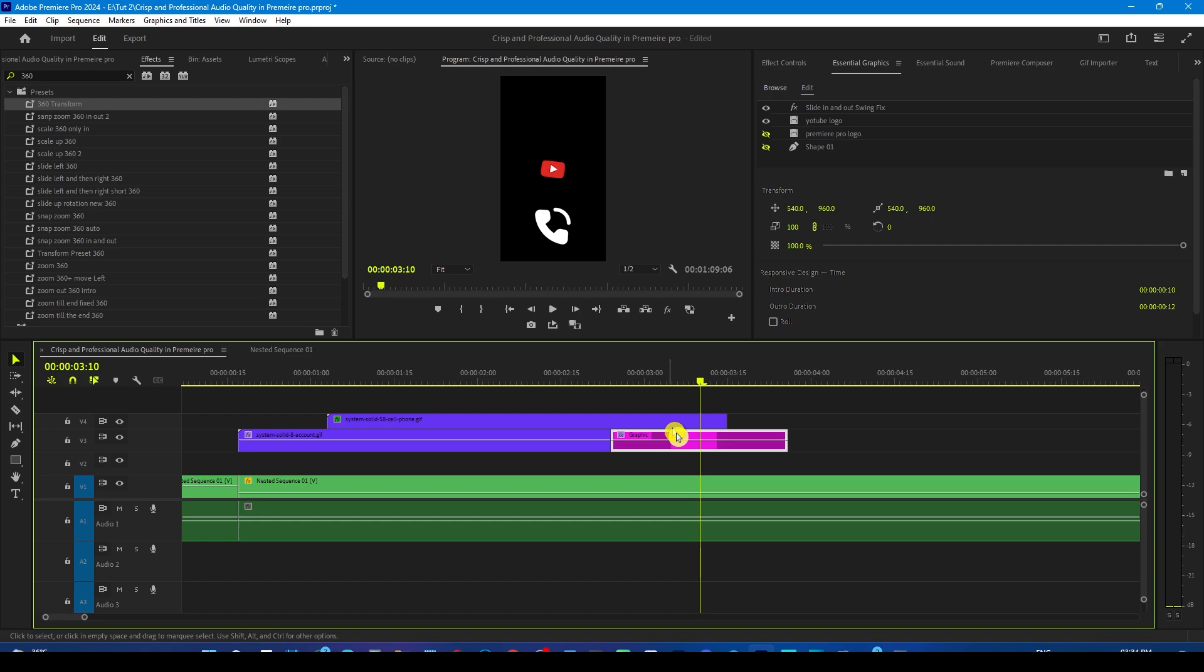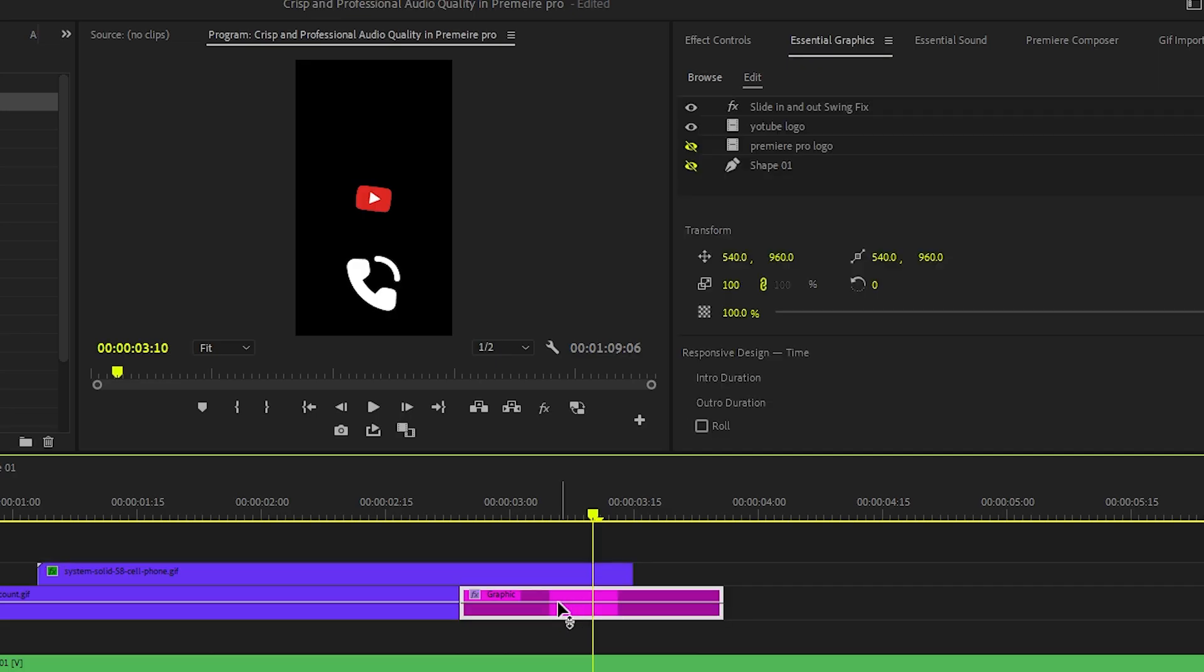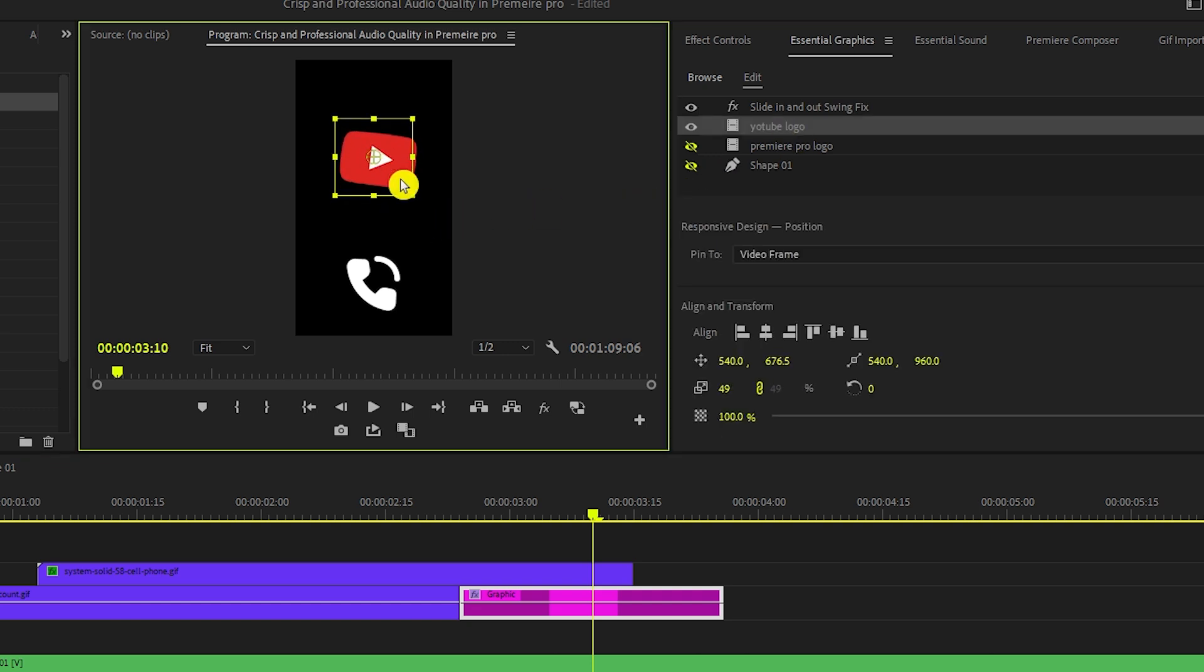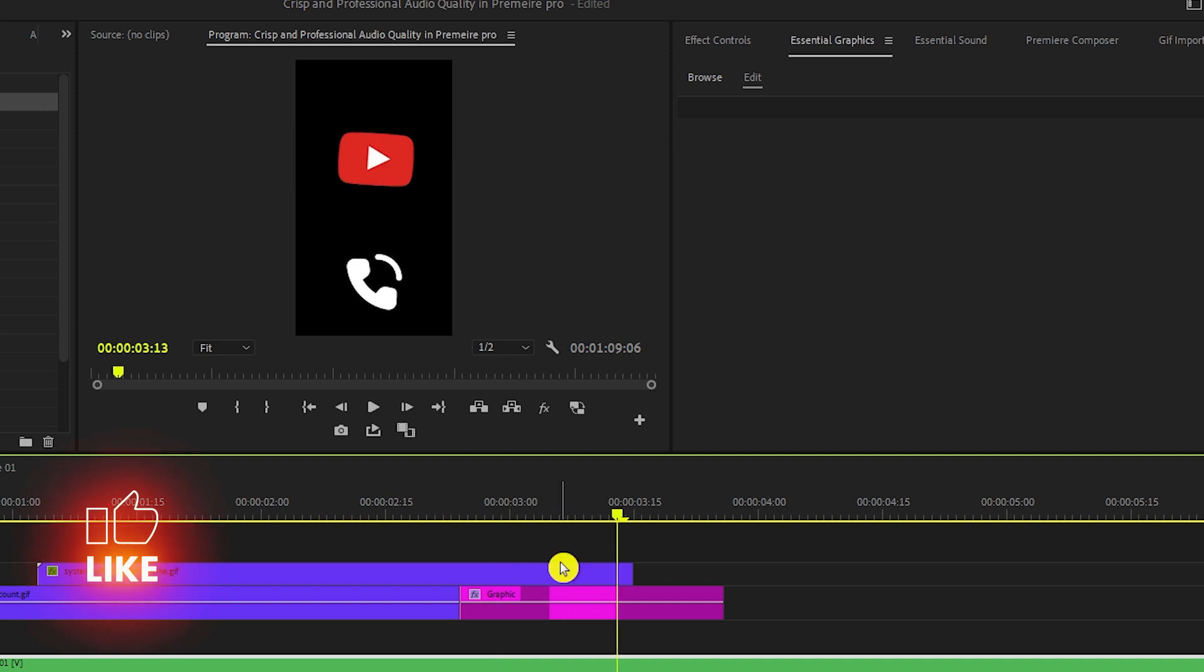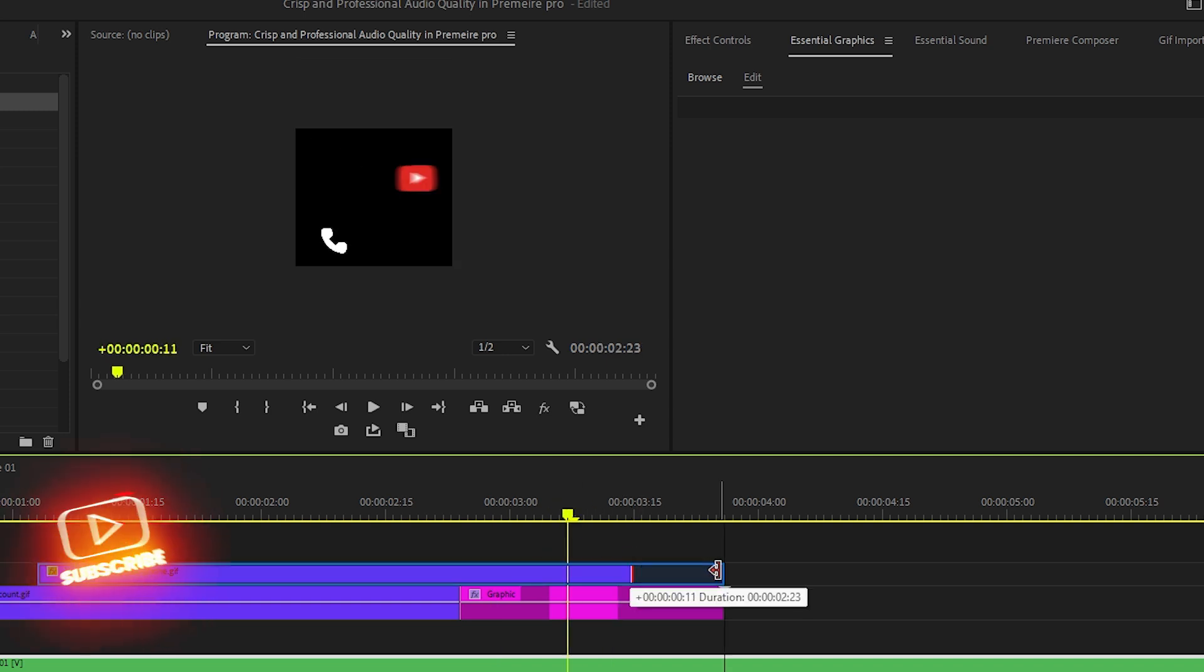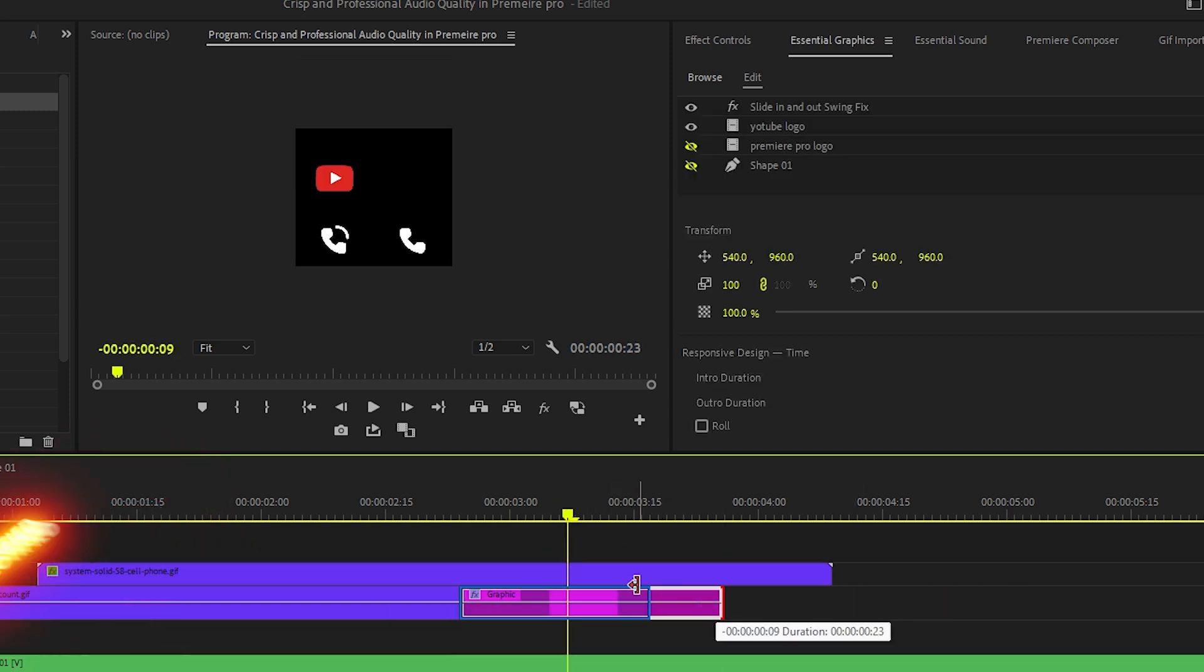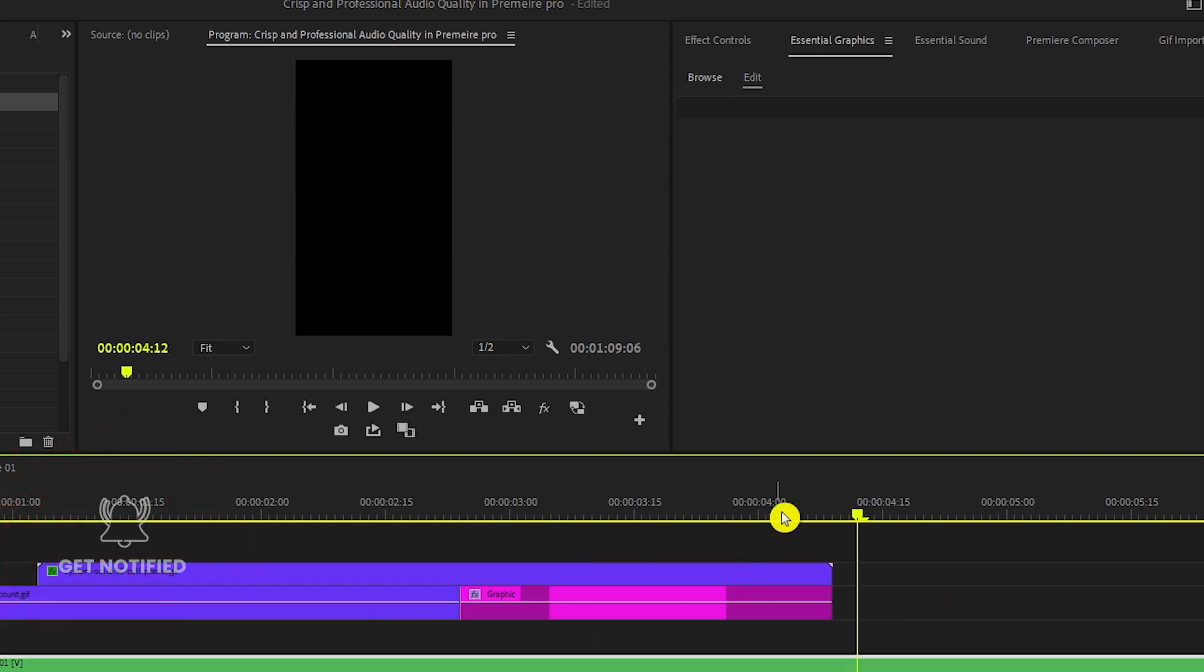Now this is how the logo looks. So let's scale it up a bit. So go to the essential graphics panel, click on the YouTube logo and select the mouse to scale it up. We'll also move it up a bit.